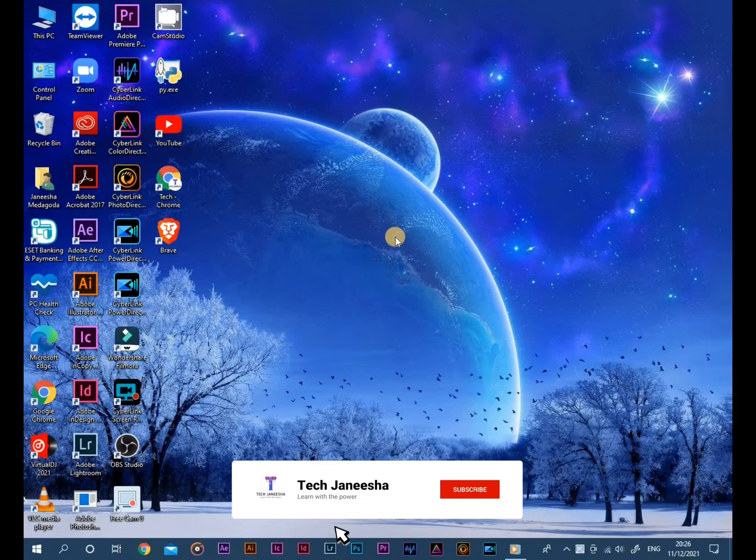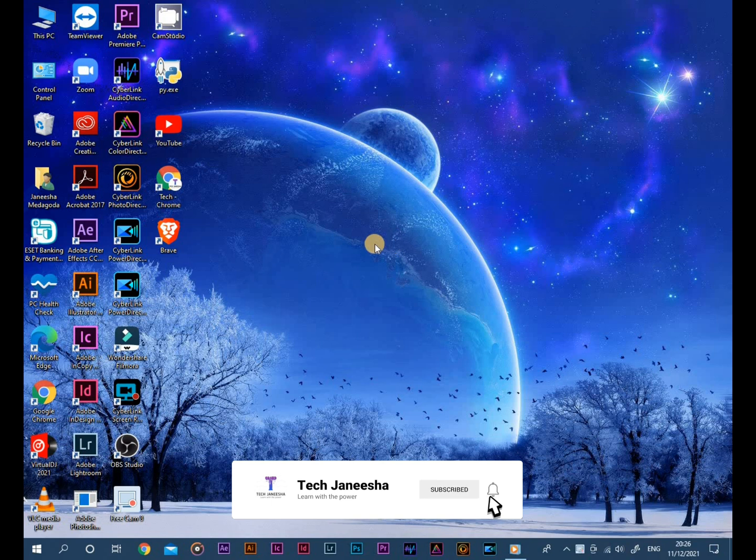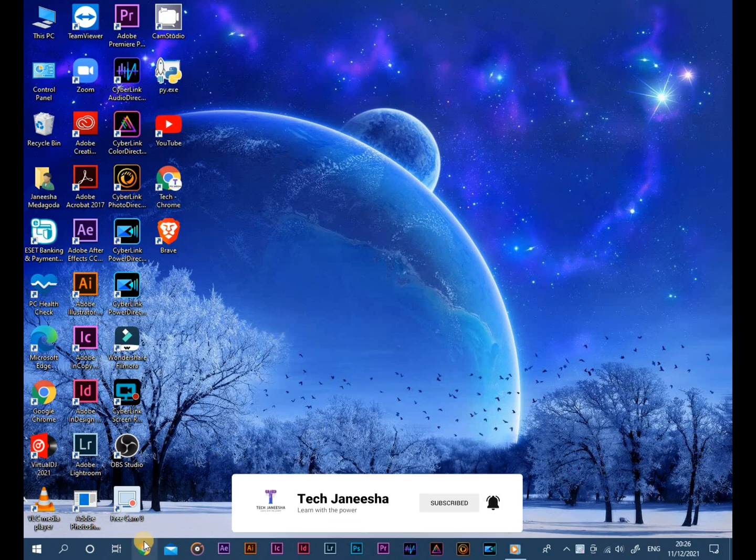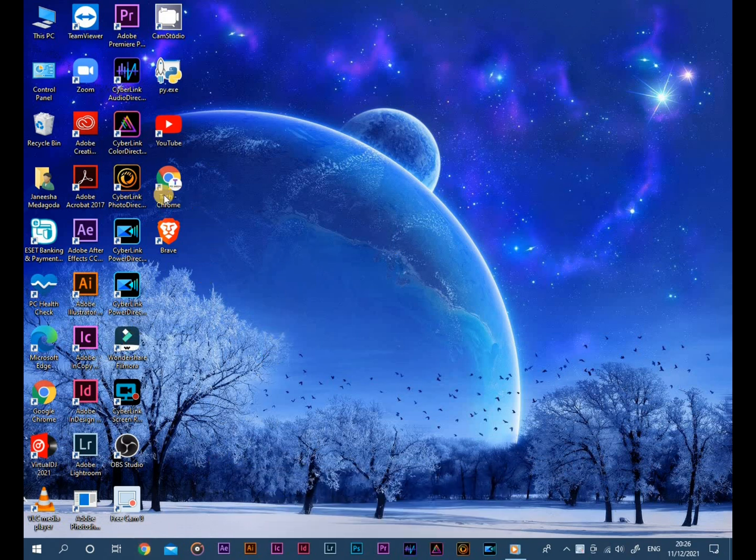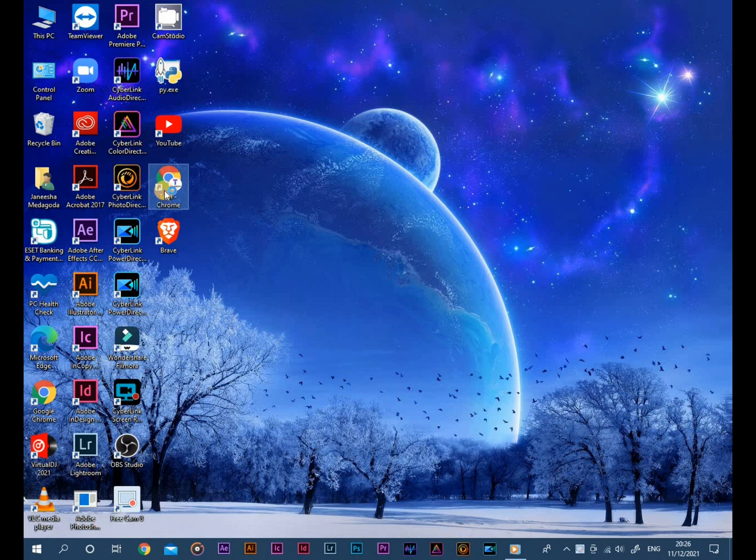Hi there, I am Tech Janisha. So today we are talking about how to install KMPlayer for your desktop. Let's get started.